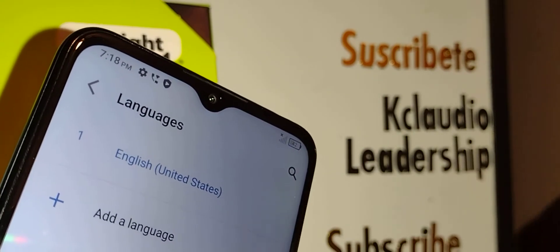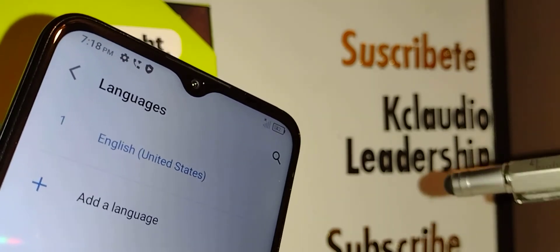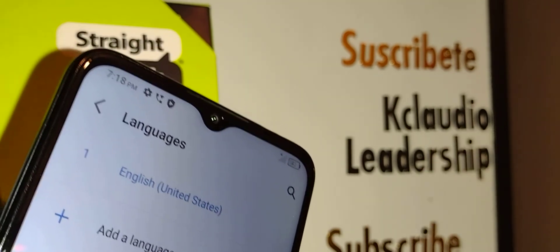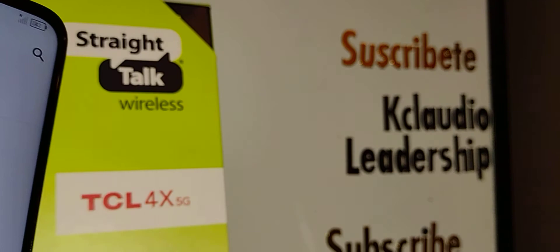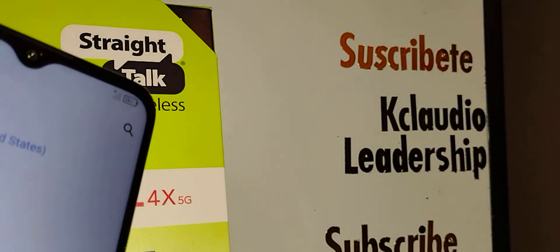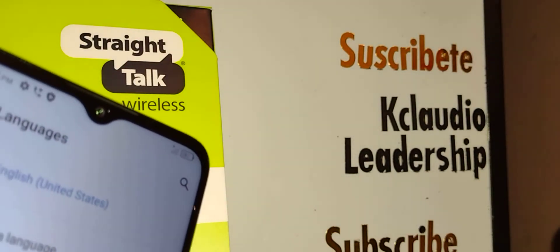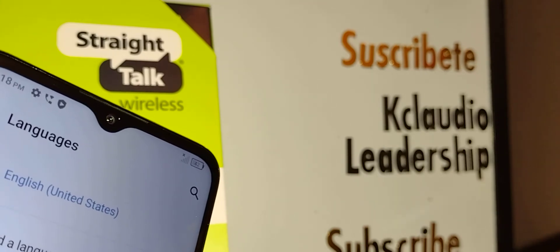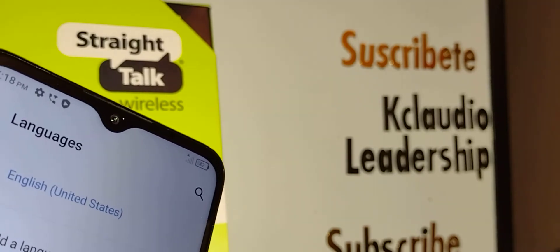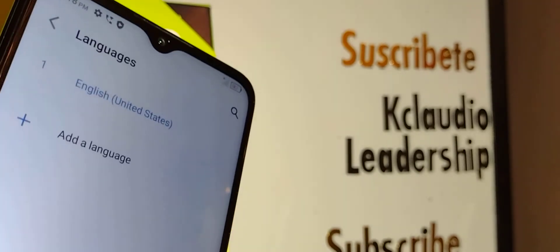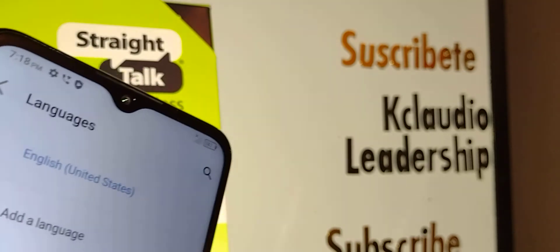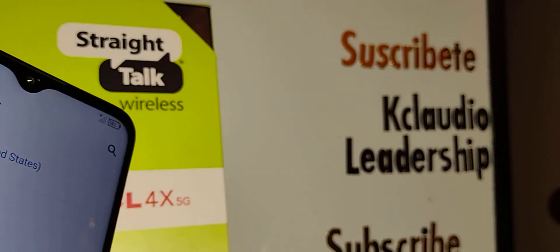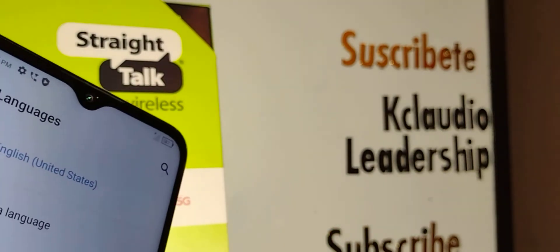Make sure you have only one language left on the system. That's how to change the system language on the TCL 4X 5G smartphone. Let me know if you have any questions in the comment section, please subscribe, and check out my other tutorials related to this phone. Thanks so much!